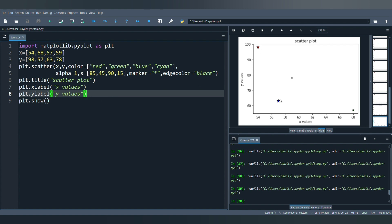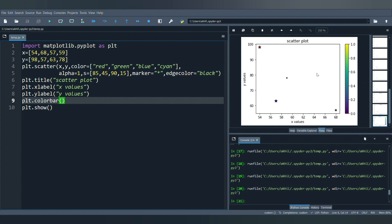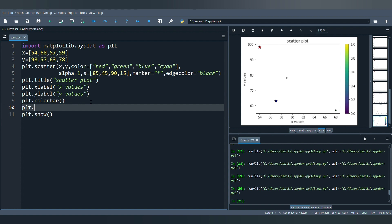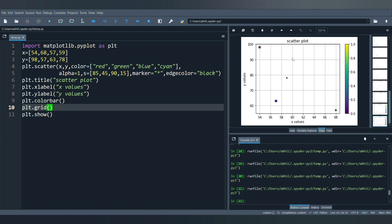Since we used different colors for different points, you can also display a color bar by calling plt.colorbar. This shows the color gradient alongside the plot. To add grid lines to the scatterplot, call plt.grid, which will add the grid lines to your output.